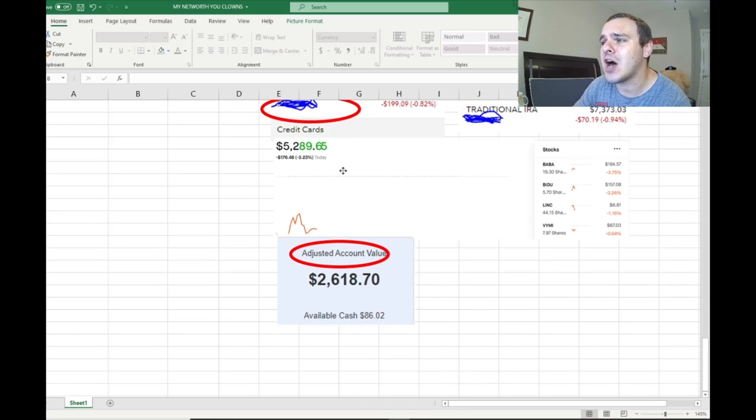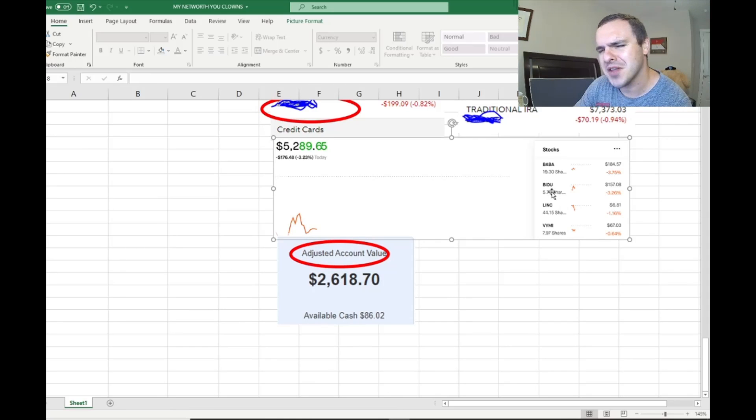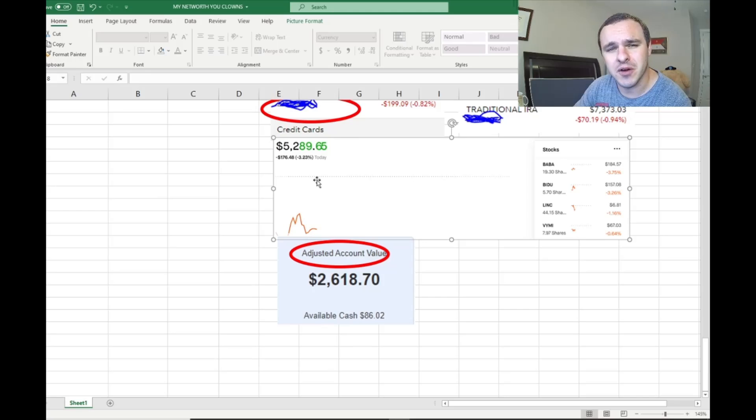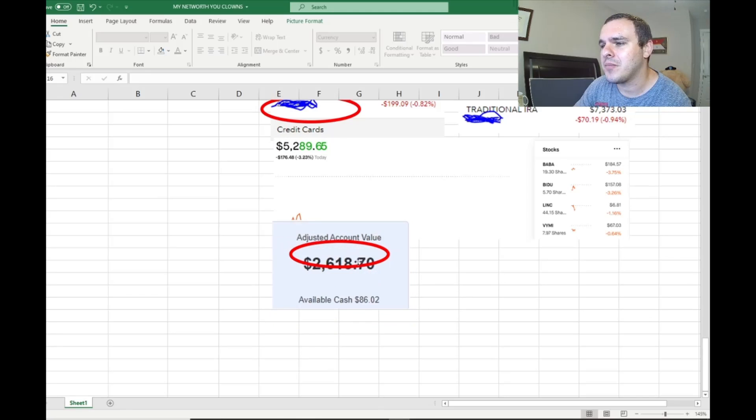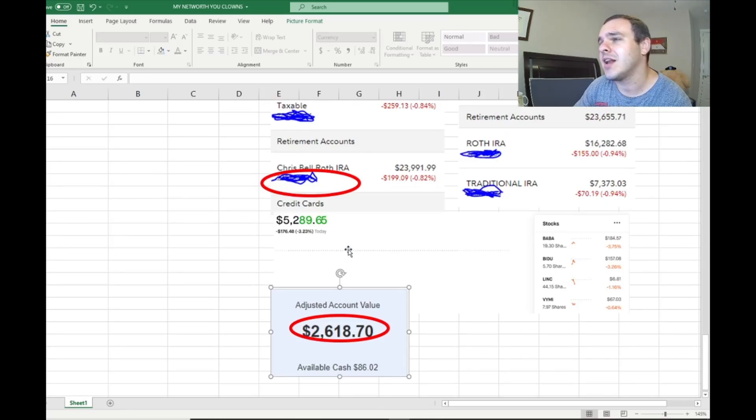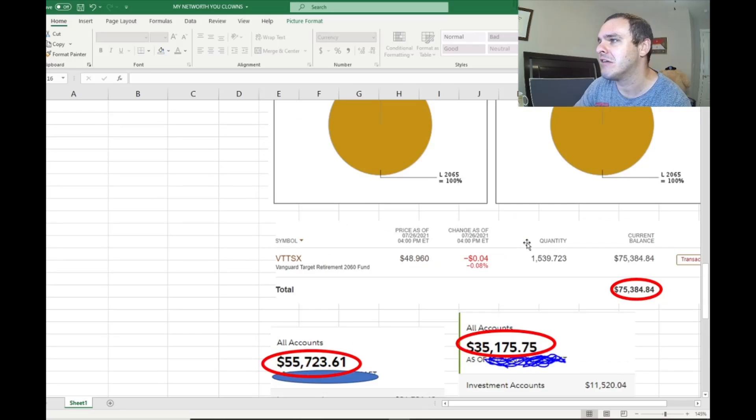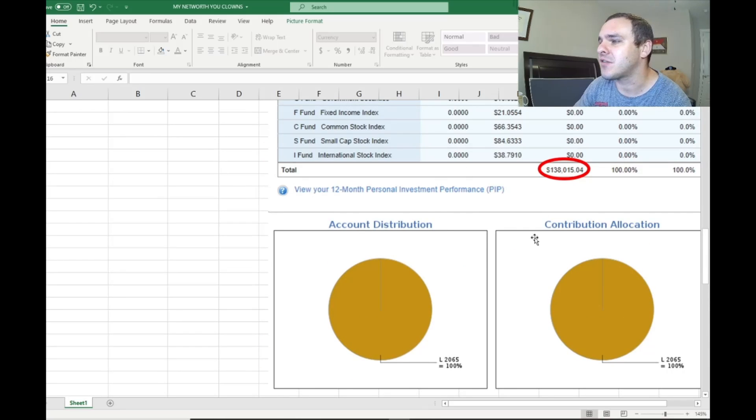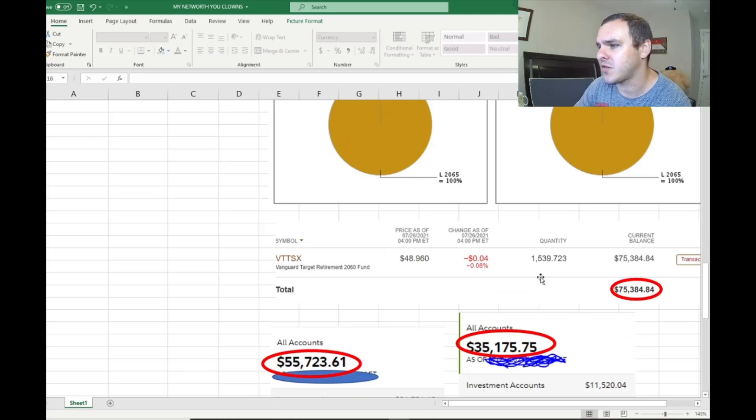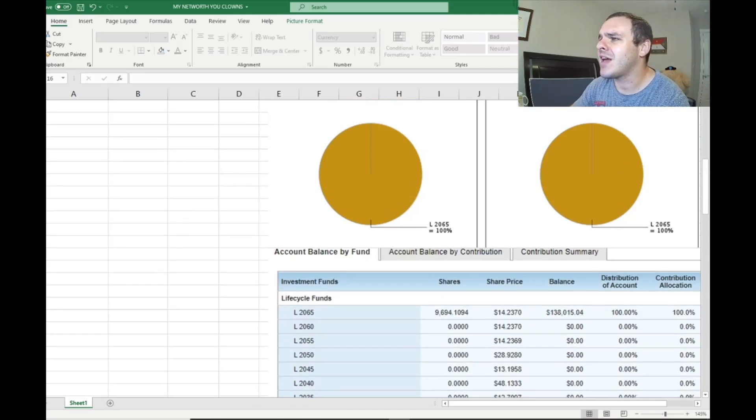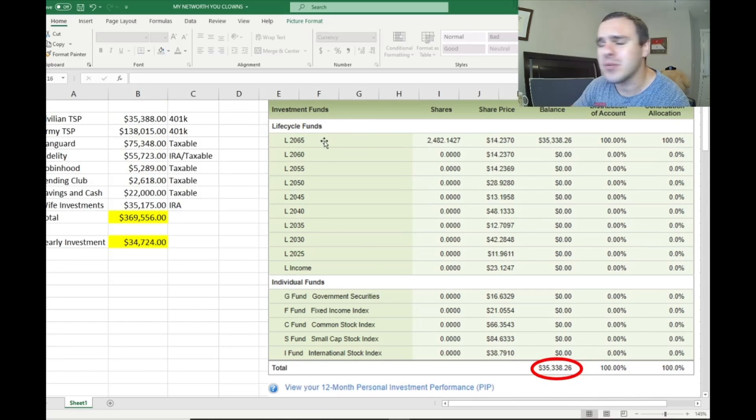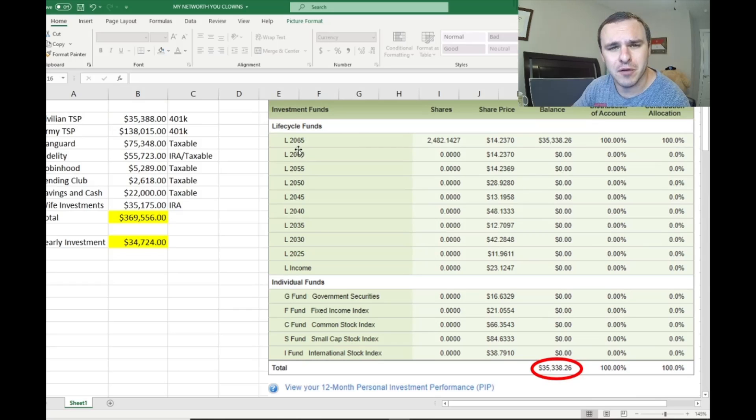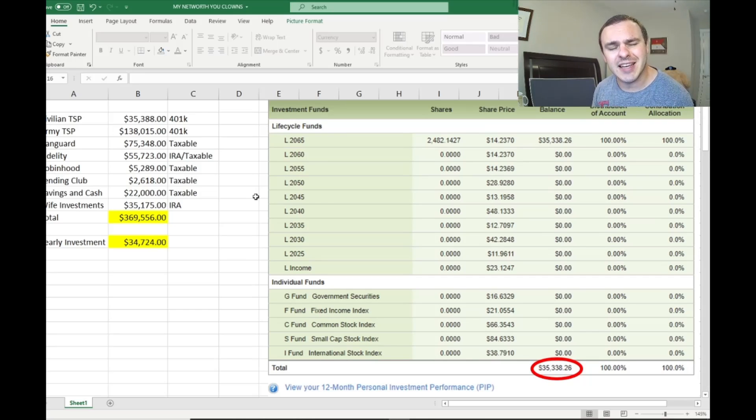Here's my Robinhood account. I have Alibaba, Baidu, and VYMI. I'm getting freaking crushed on my Chinese stocks, but I'm still bullish long run. $5,200 in my Lending Club account, $2,618. Now look at all these index funds. This is mostly VT, my Fidelity. Wife's is like 100% VT. My TSP is 100% index funds. My Vanguard is a target retirement fund. And of course, my new TSP for my civilian is 100% target retirement fund or 100% life cycle fund.